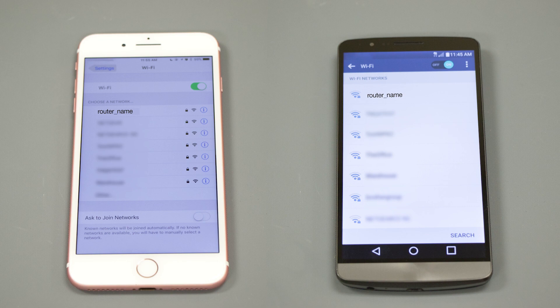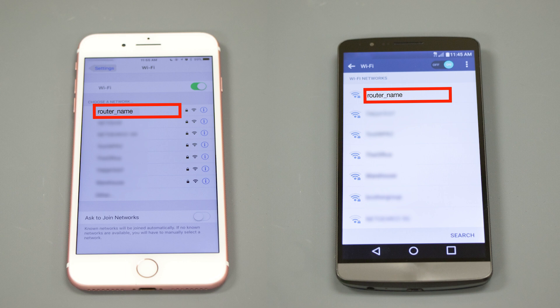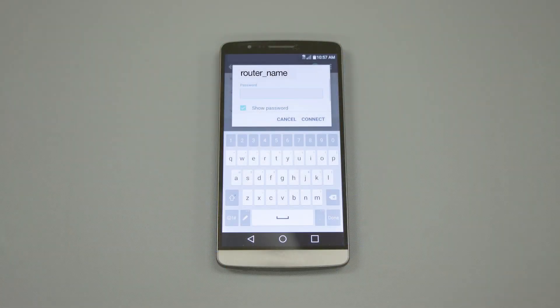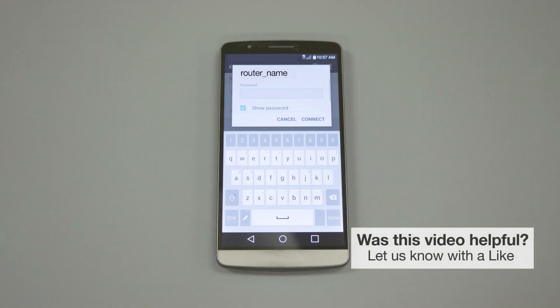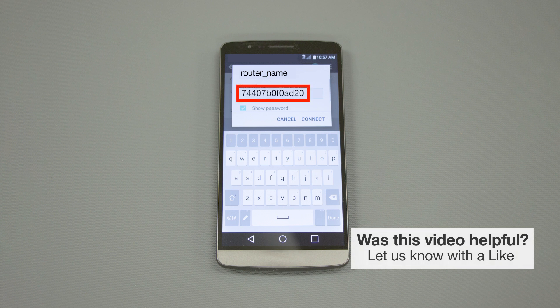If your mobile device is not already connected to your wireless network, check for available connections. When prompted, enter the network key into your device.